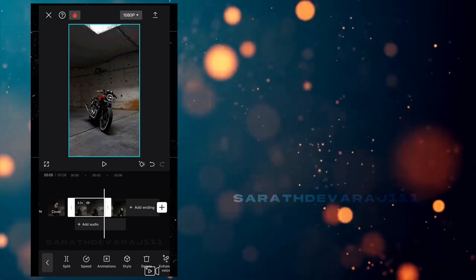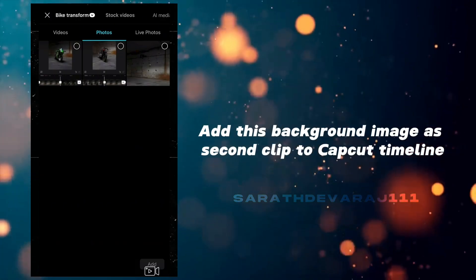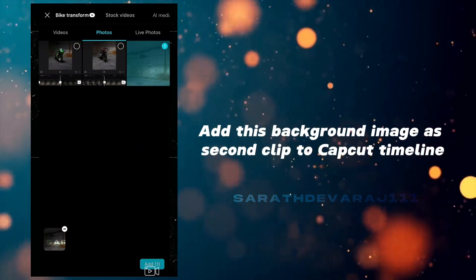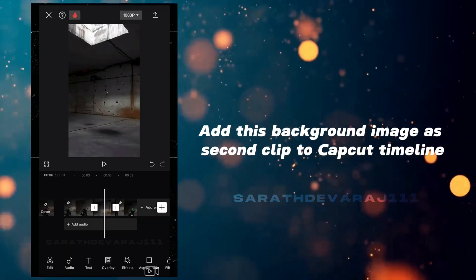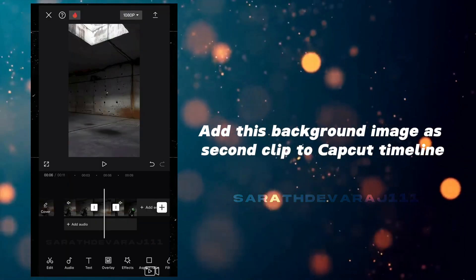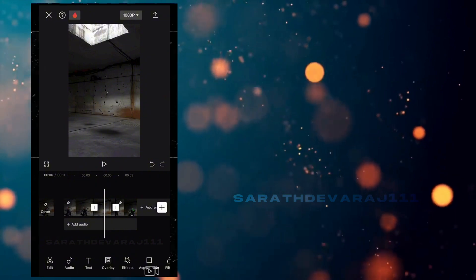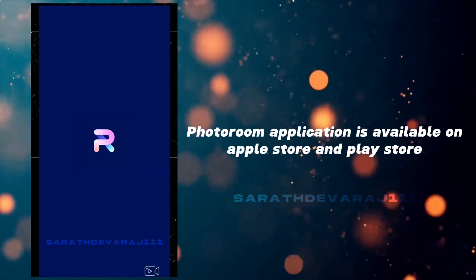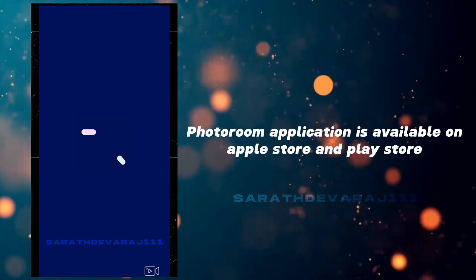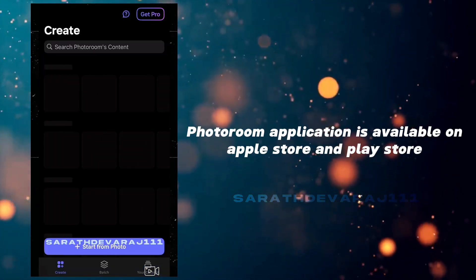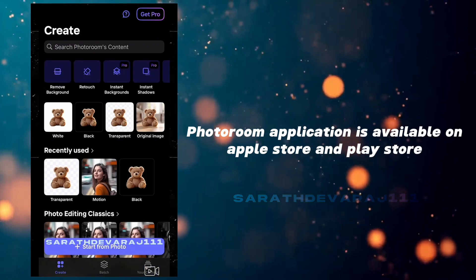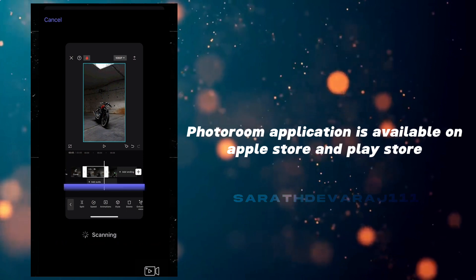Add this background image as the second clip to the CapCut timeline. Now, use the PhotoRoom application to create a cutout of different portions of both the bikes.